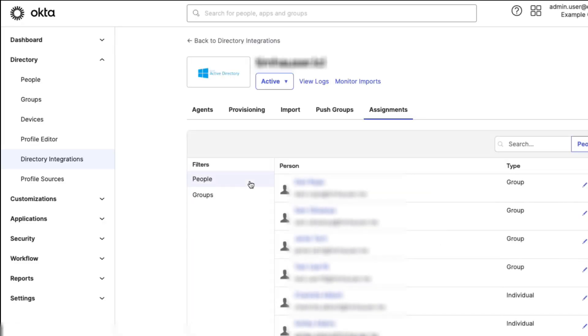Under Provisioning, To Okta, enable the JIT provisioning option found under the General header.